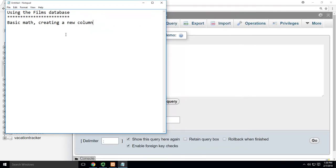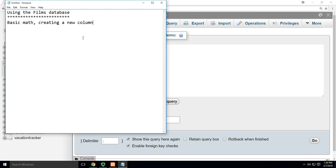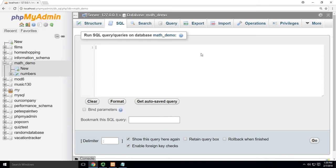All right, so we're going to do some basic math, creating a new column. You'll find a lot in SQL that you have to generate new information from existing information. What I mean by that is you'll be asked to do things like figure out how many hours over your budget you are. But you don't have an hours over your budget column. All you have is the hours predicted and the hours spent. And so you have to do some math.